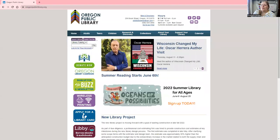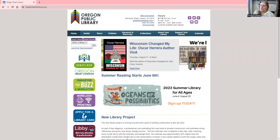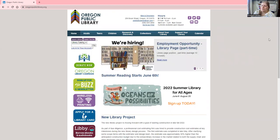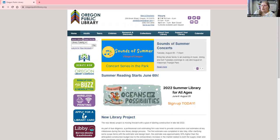Hello, welcome to this little class on how to use Reference Solutions. I am Kara and I am the adult services librarian, and I will be going through how to use this resource.